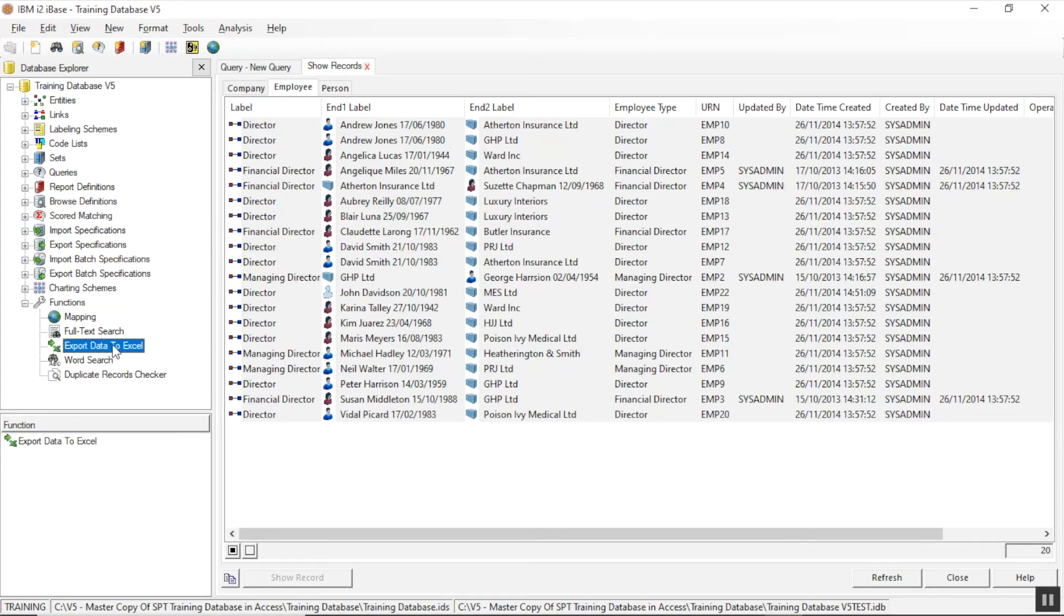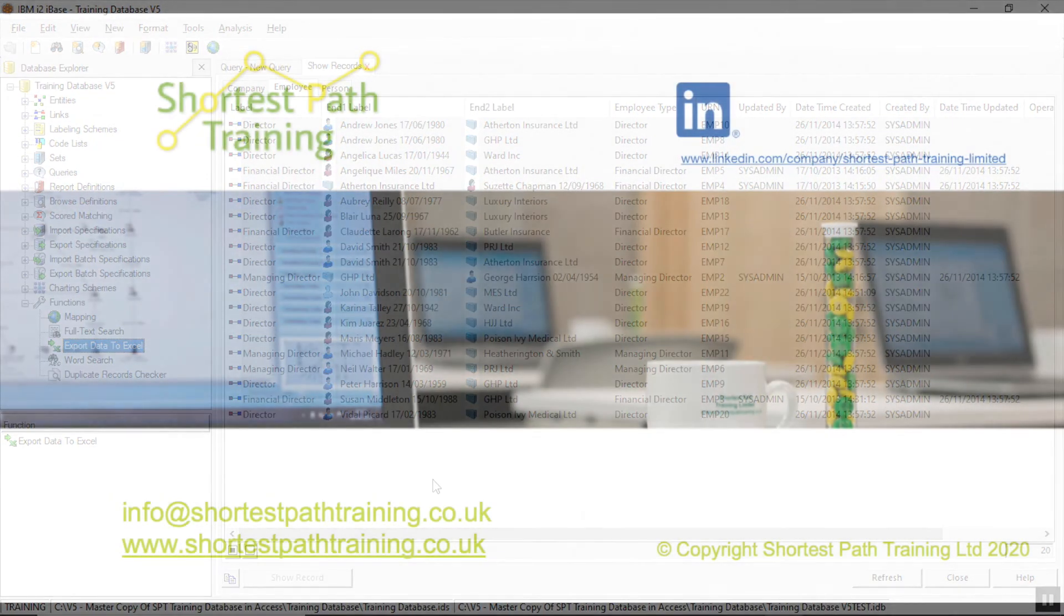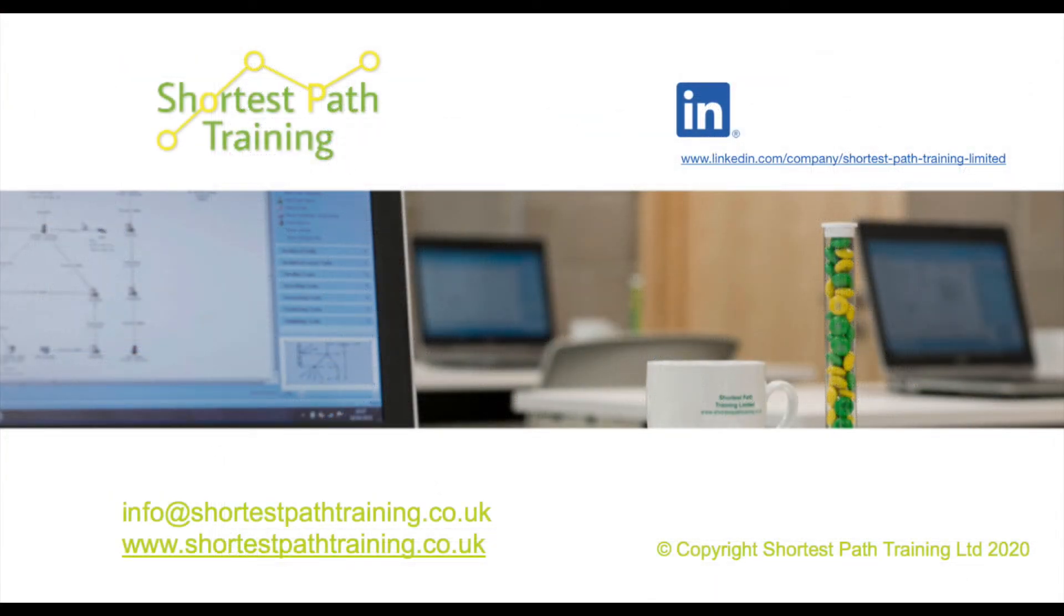Okay, I hope those have been useful for you. Thank you very much. If you'd like to subscribe to our newsletter, then please do email us on the email address shown there, info at ShortestPathTraining, or you can get more newsletters by going to our website as you can see listed there.